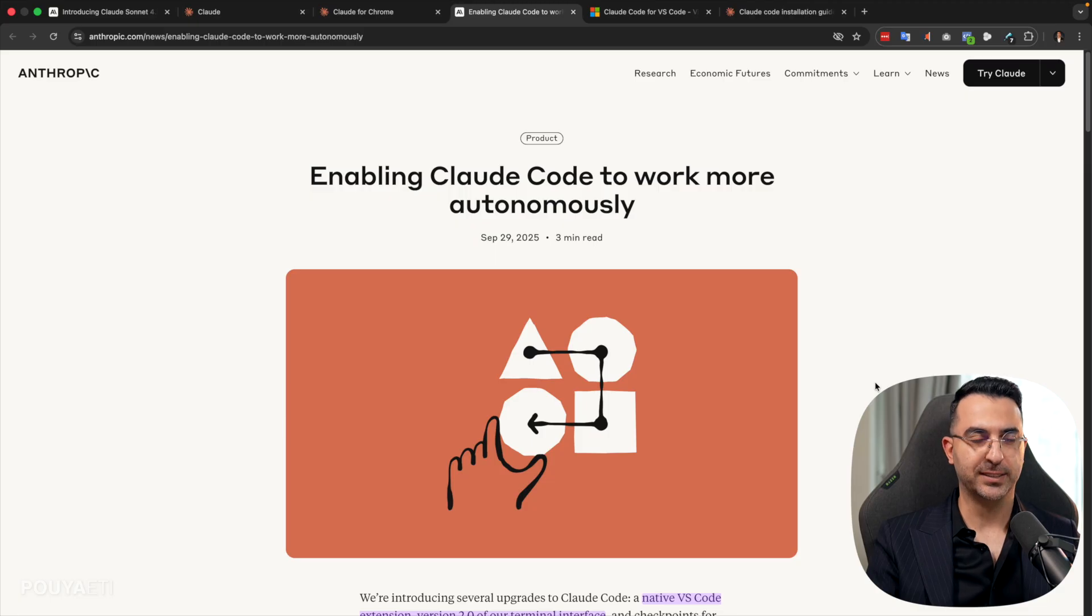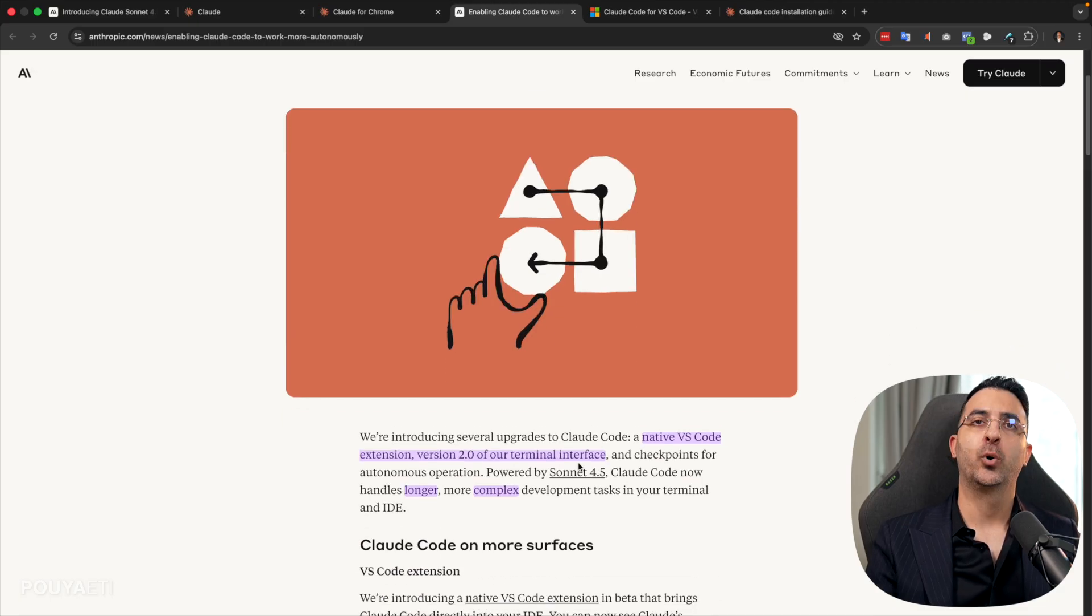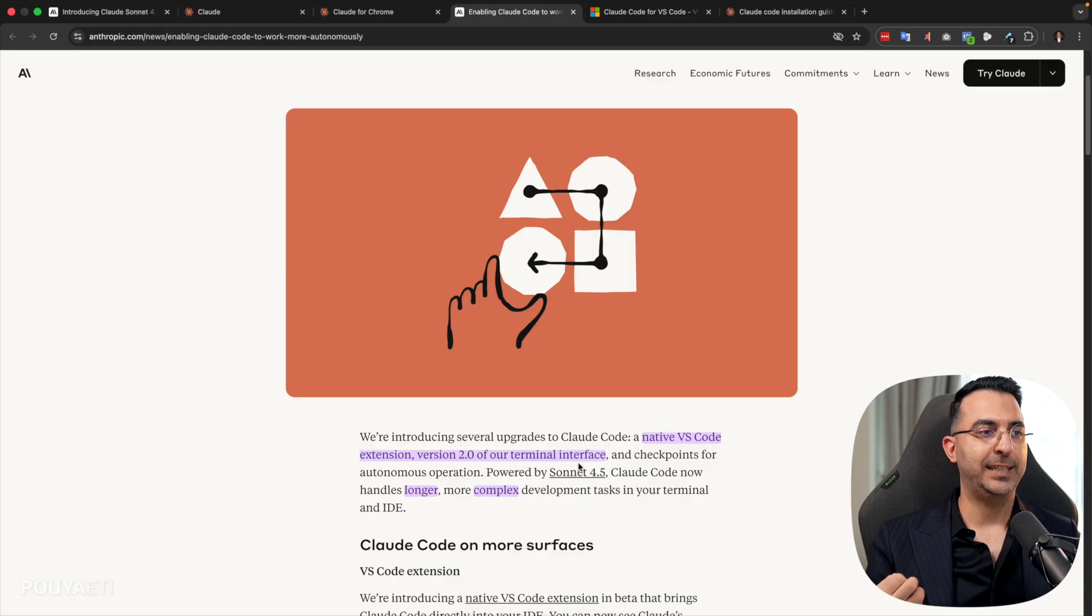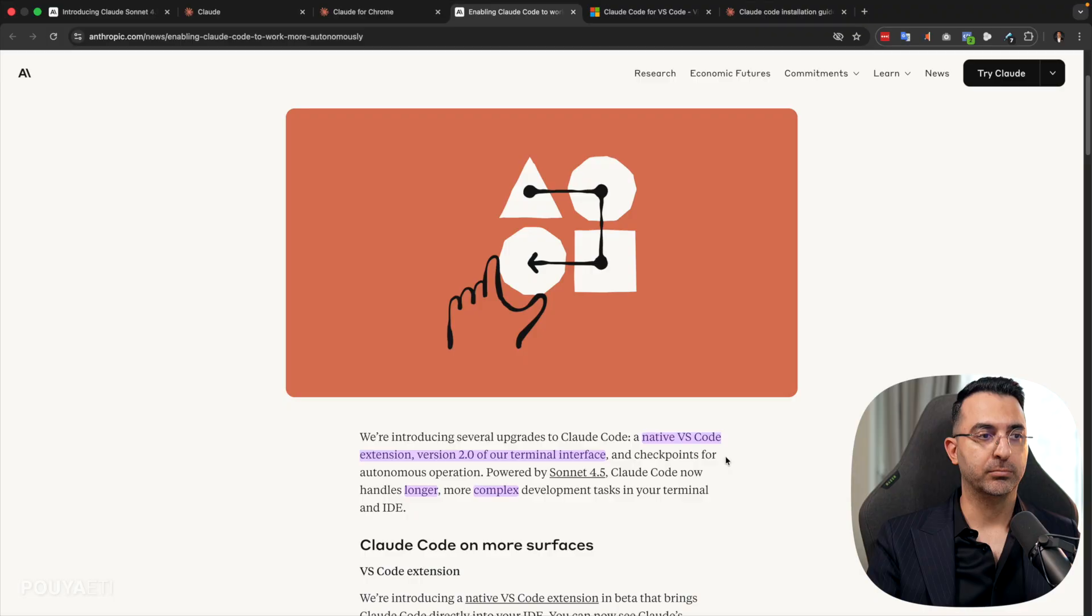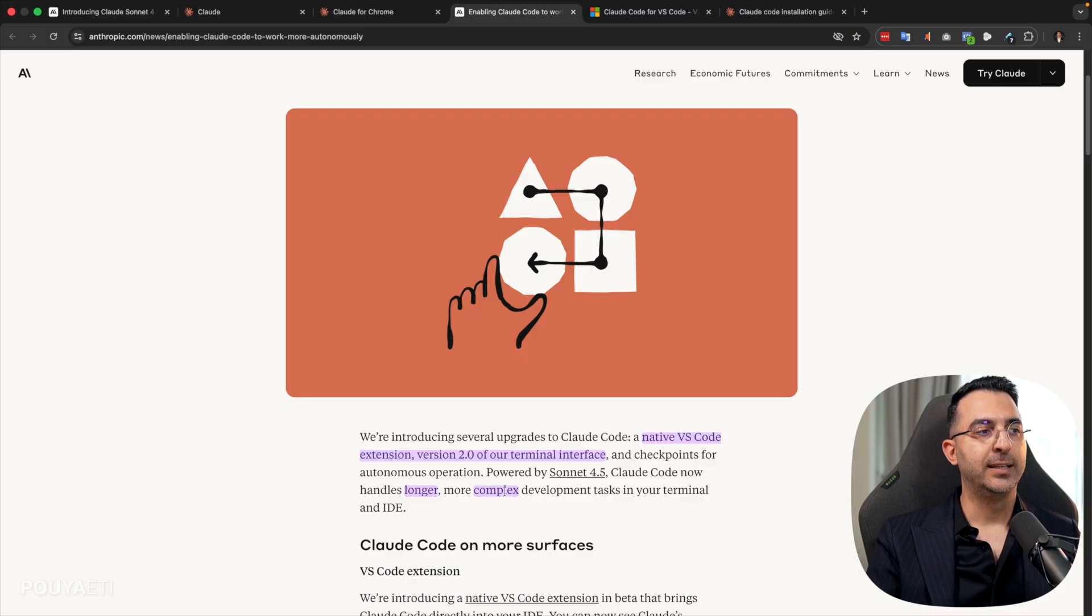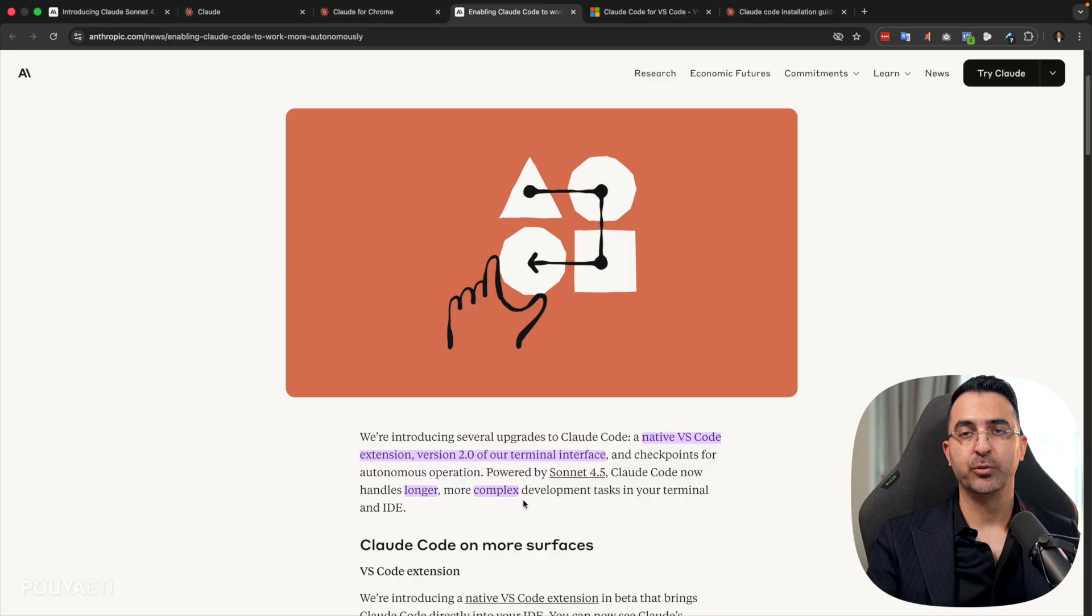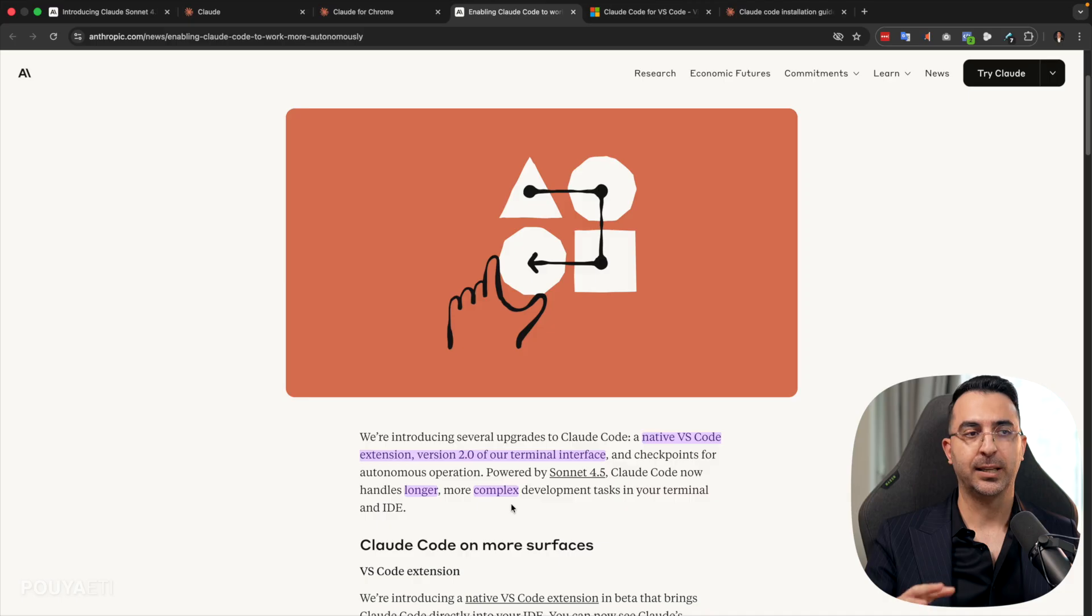So now here we have Claude Code version 2, which is amazing. They have updated the interface. It's more understandable. It's easier, especially for people who are not a developer. They can use it much better. And it can work longer on more complex problems. And in a moment, I will show you. I have tested it.